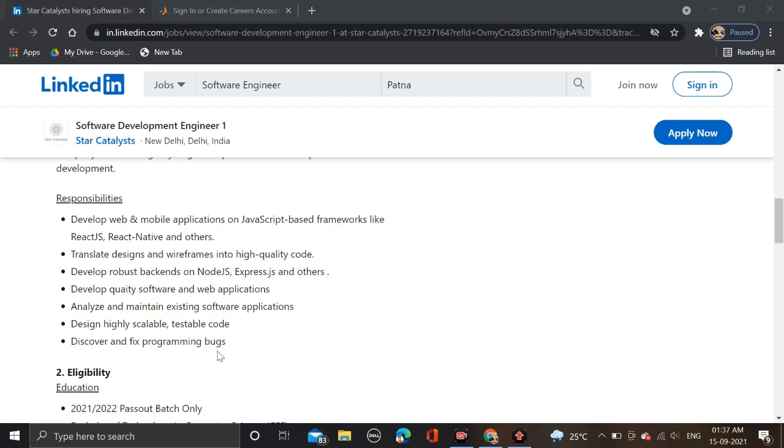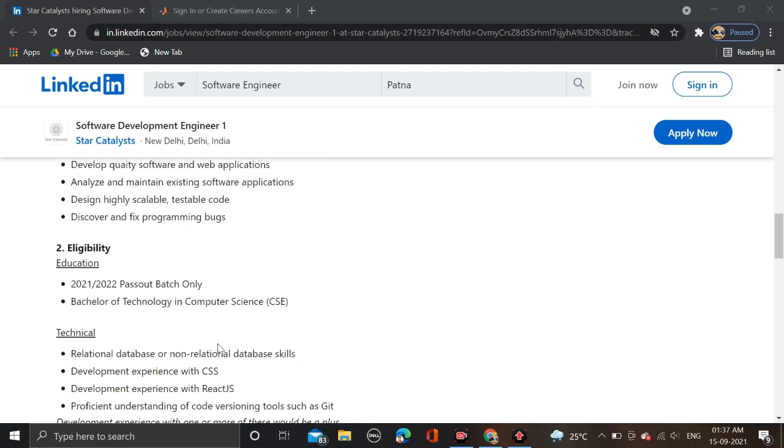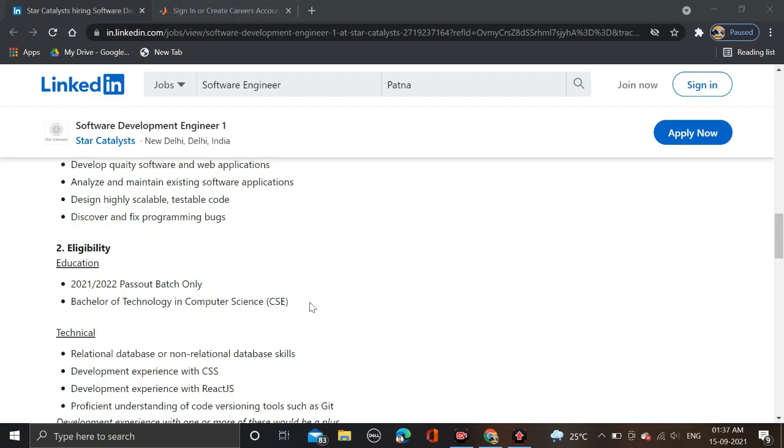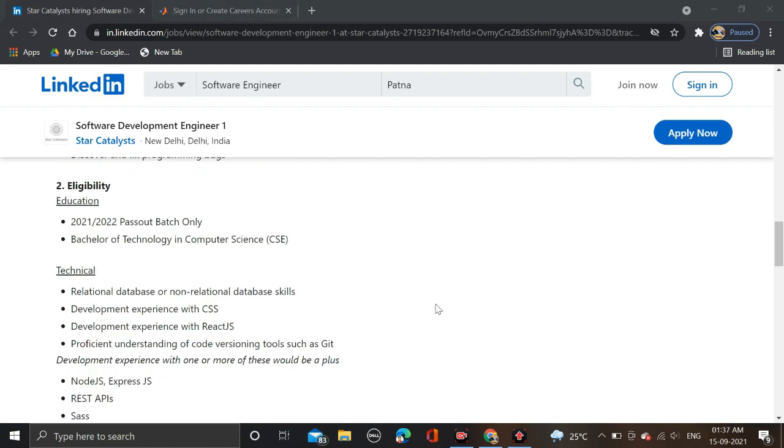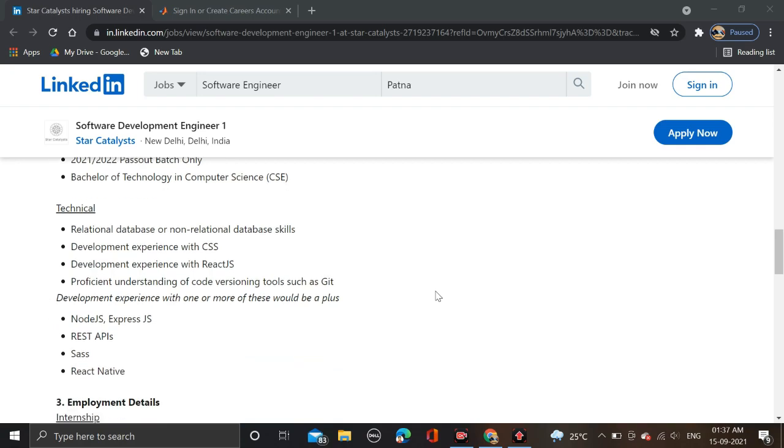Let's discuss the required qualifications. 2021 and 2022 pass out batch can apply for it. Bachelor of Technology in Computer Science, CSE branch can apply for it.